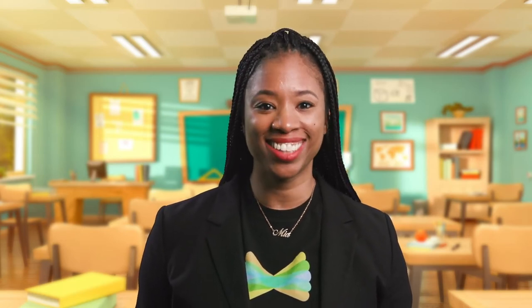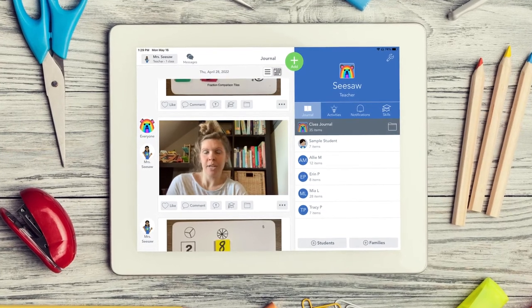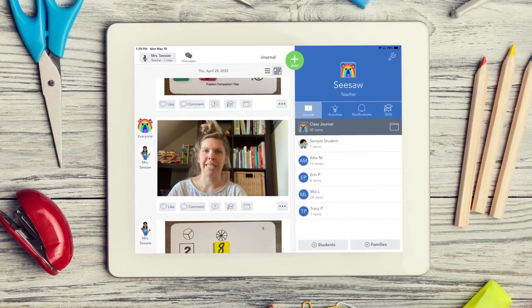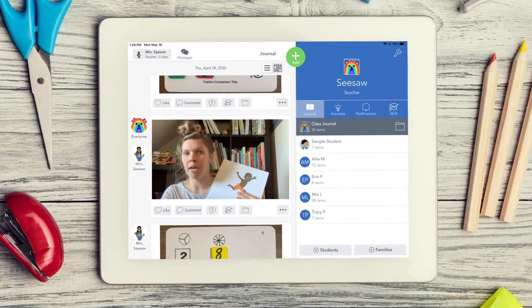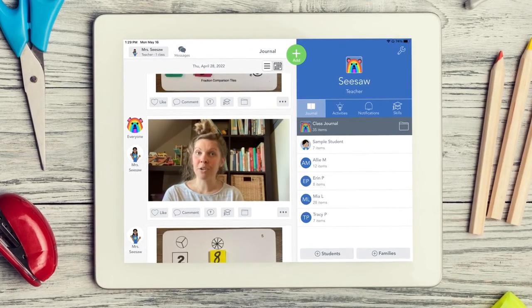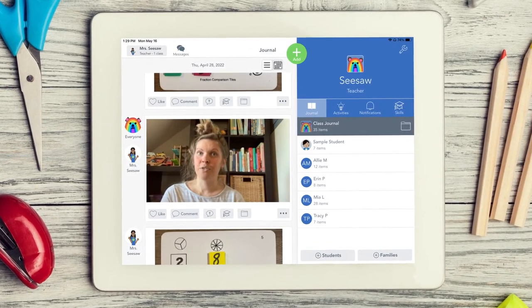Other ways teachers use the video tool is to give student instructions, teach a mini lesson, or record a read aloud. Students love to see their teacher's face and hear their teacher's voice while learning on their own. This is a great way to reinforce whole class content. Students can watch these videos in a center, independently, or even with their family at home.